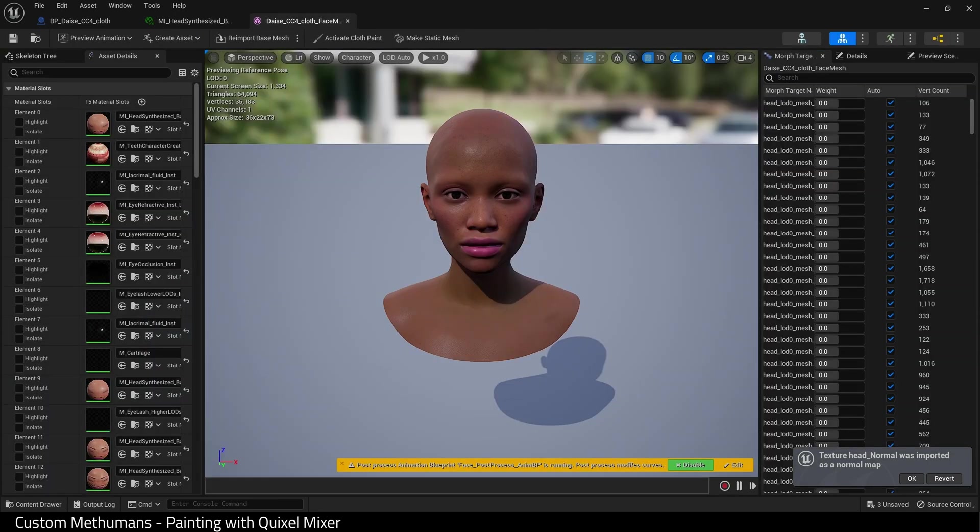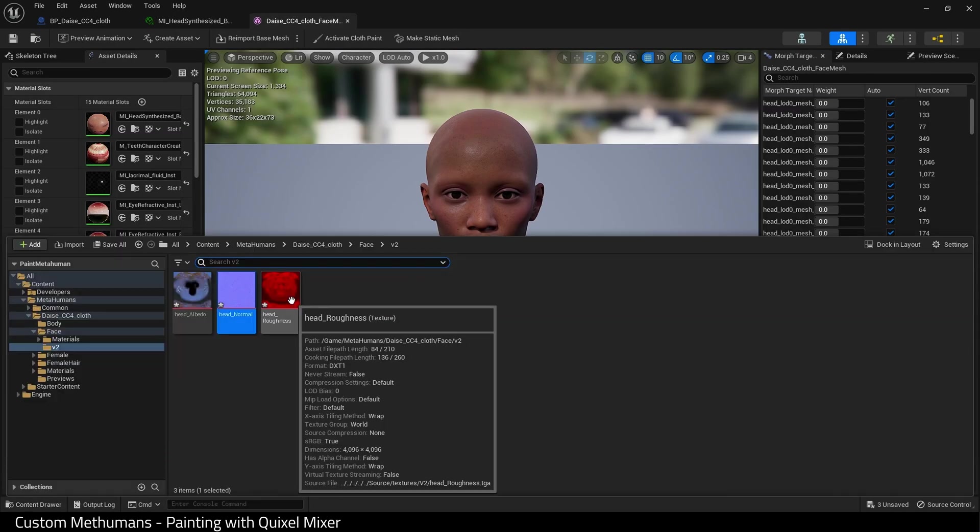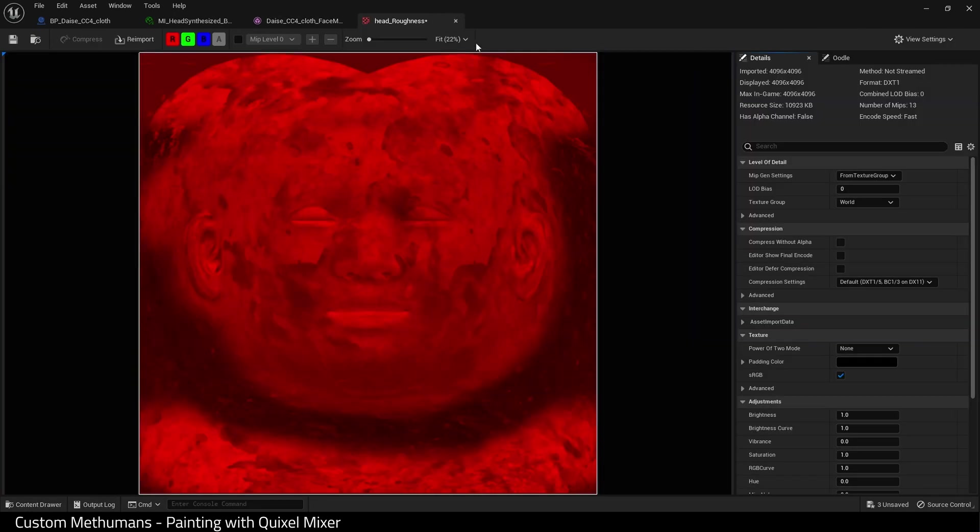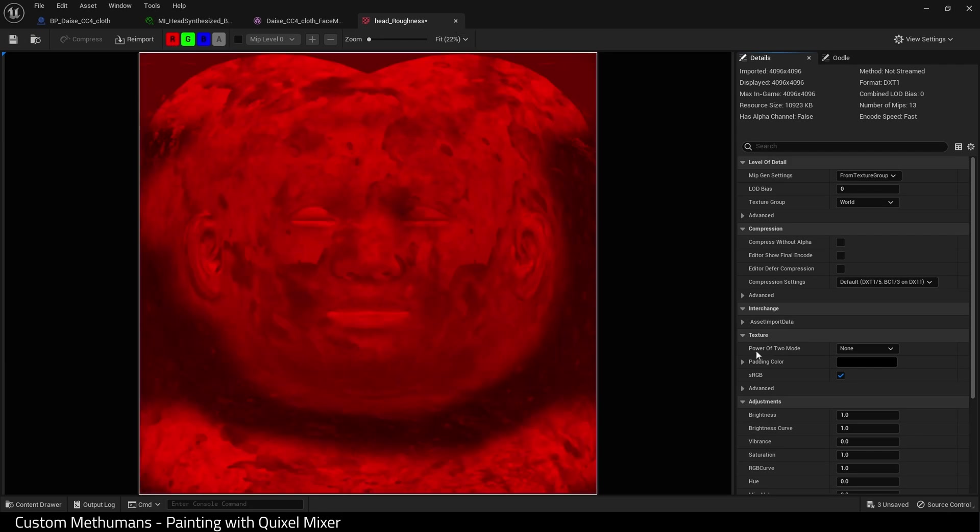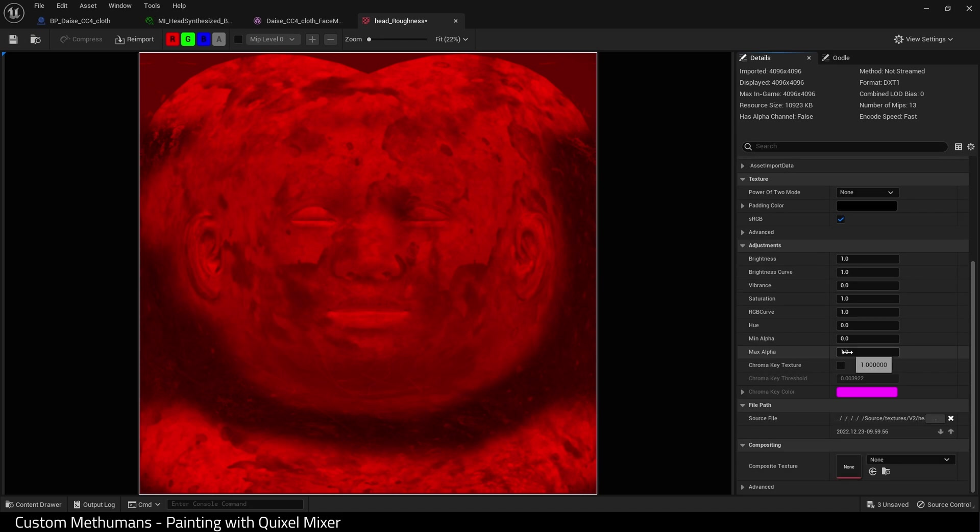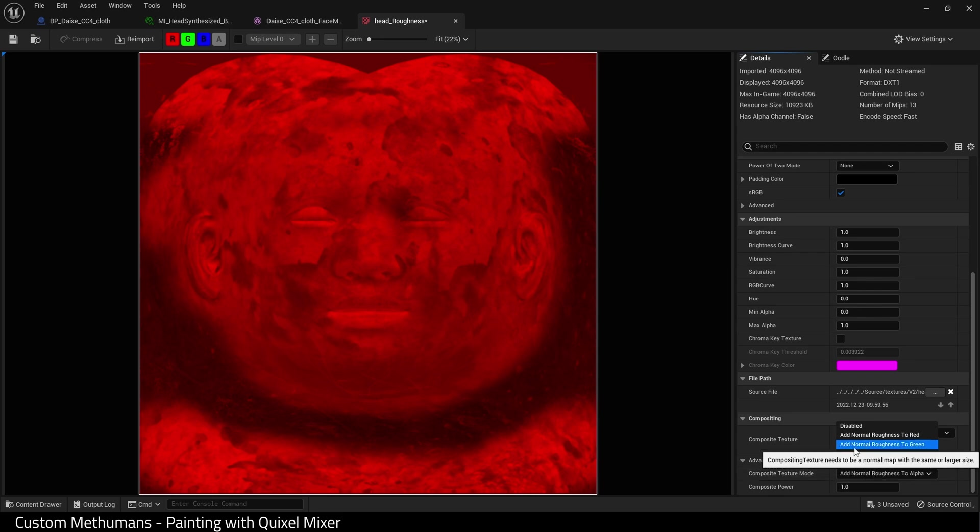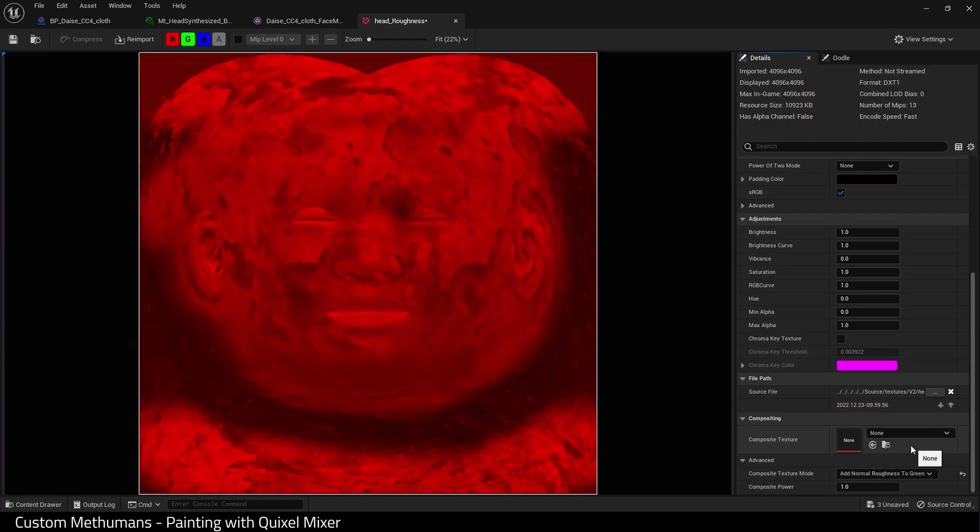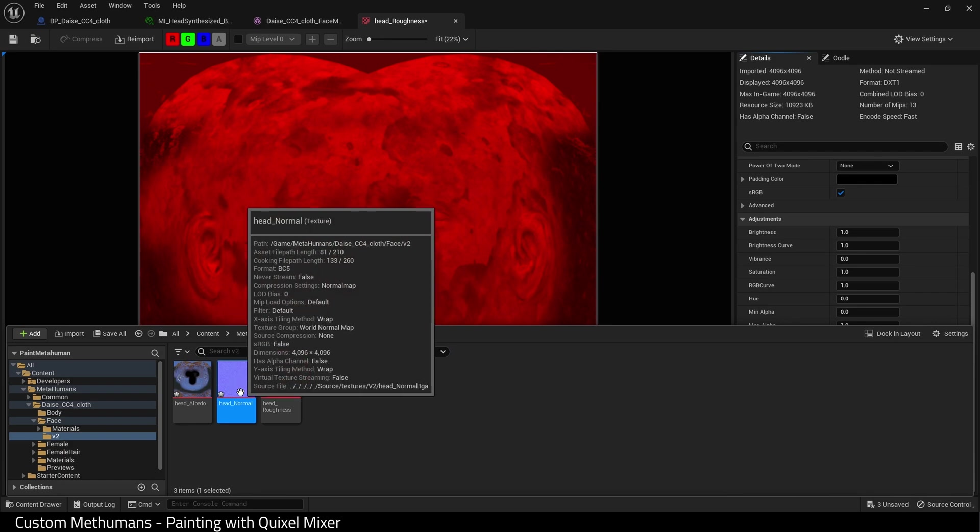We need to make some changes to this roughness map. The roughness is in the red channel as it should be. Scroll down on the details panel until you find compositing, hit advanced, and choose add normal roughness to green. And then for the composite texture, we choose the normal we've just imported. And hit save all, and that's it.